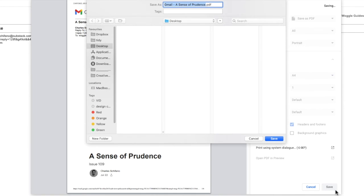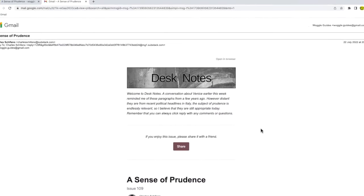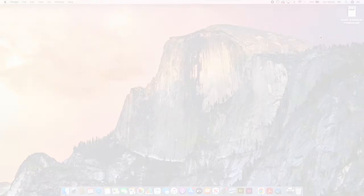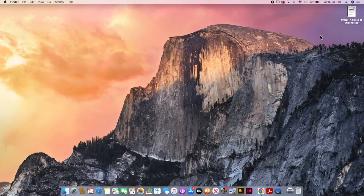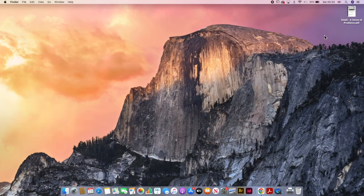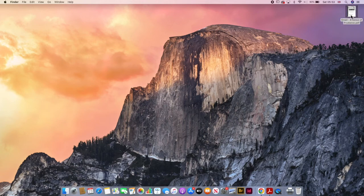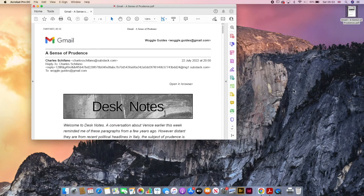Gmail then asks where you want to save the PDF on your PC. Once you've navigated to the best place, click on the save button to download your email as a PDF to your computer. You'll now see that the PDF has been added to my desktop, and if I click on it once to open it, the email as a PDF is then displayed.